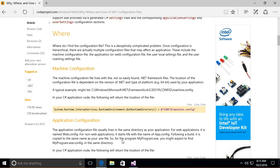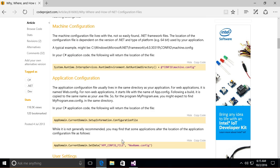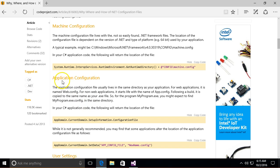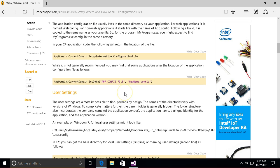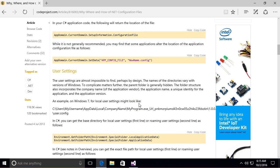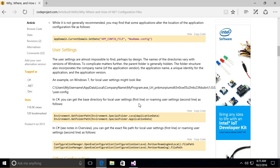So the basic idea is that there is a machine level configuration and then your app configuration adds to that. Your app configuration can be your program can choose to load different configuration files but by default it loads a particular configuration file.